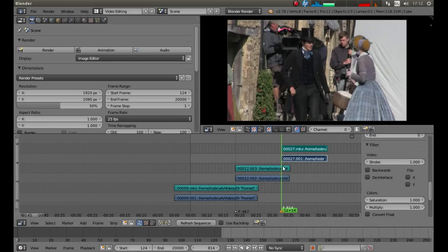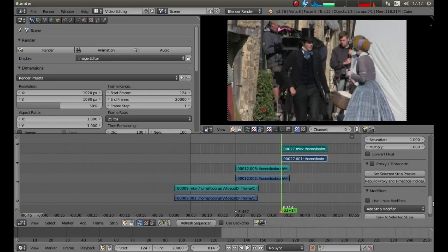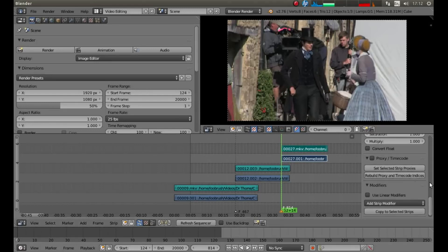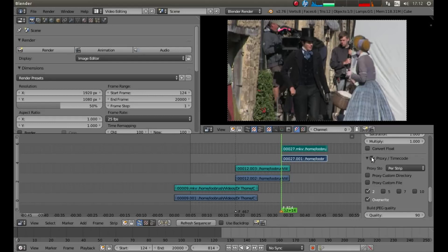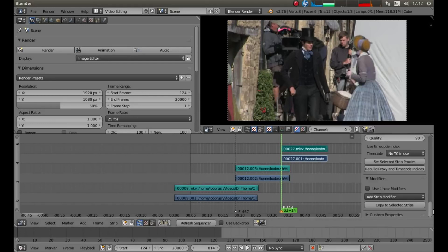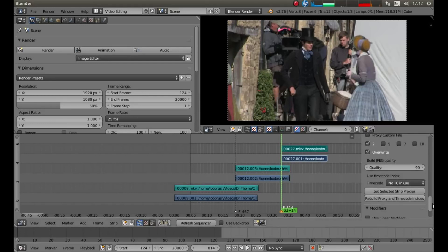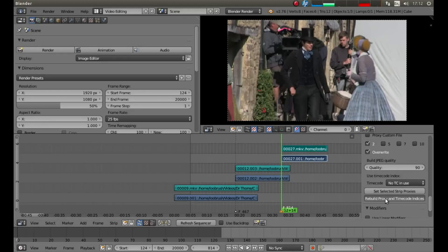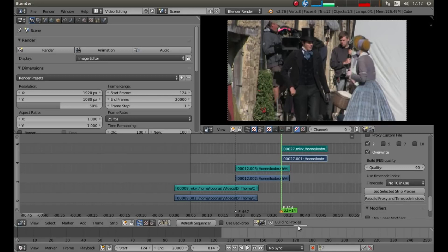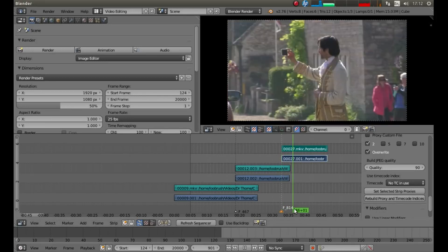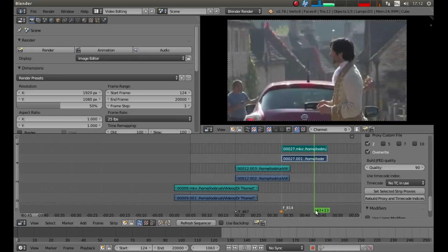Again, that video clip will stick terribly. So, I'm going to left click in proxy timecode and then left click rebuild proxy and timecode indices. Wait for this building proxies to finish. And I can have a look at this video now.